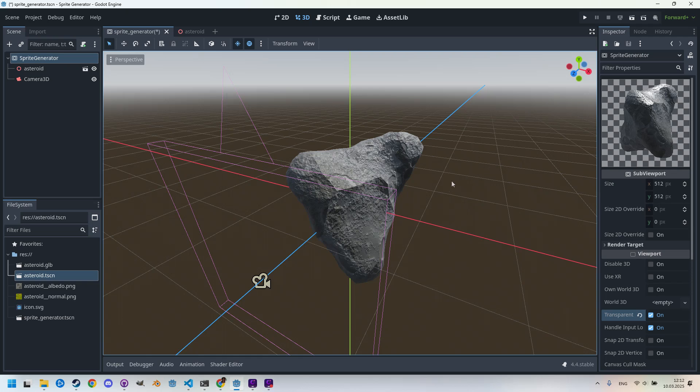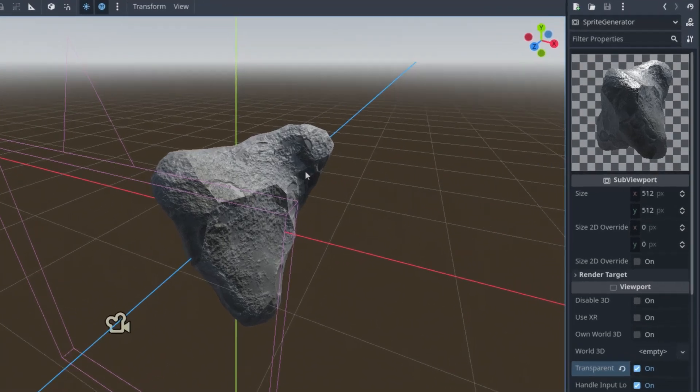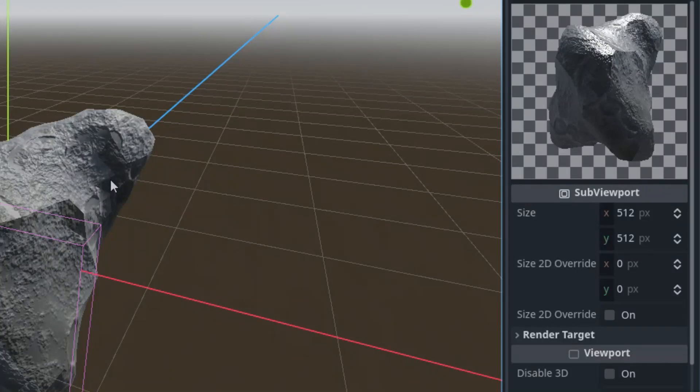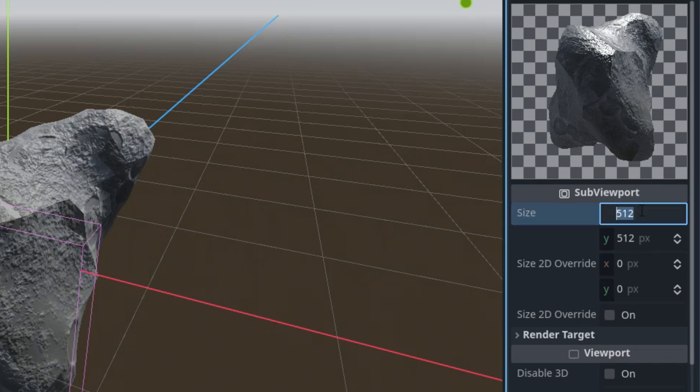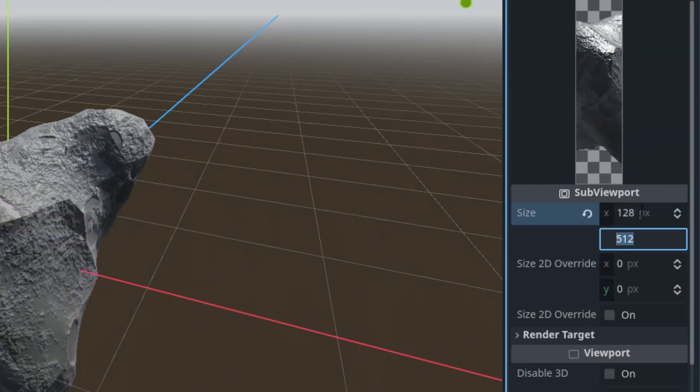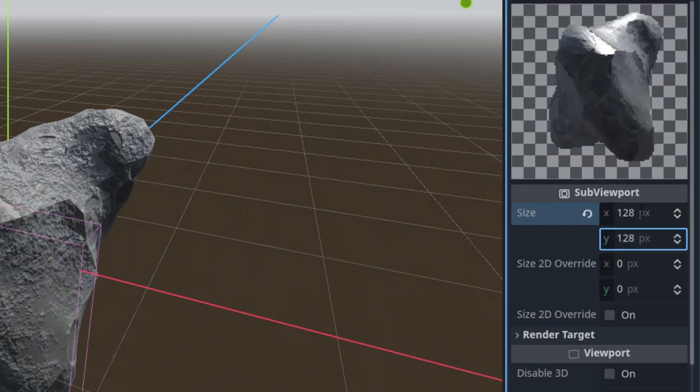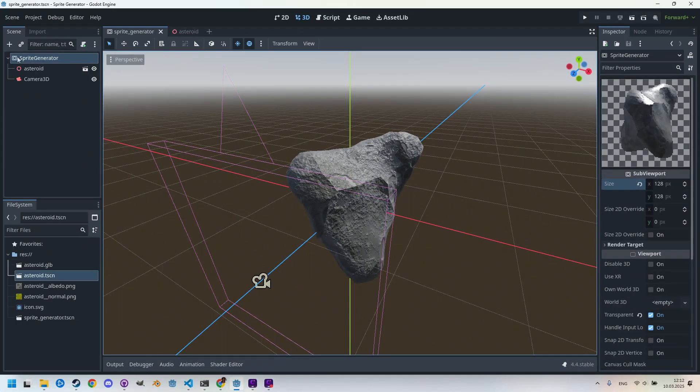The last thing we want to set before we finally get to the generator is the image dimensions that we want to generate. To do this, we just need to change the size parameter of the SubViewport. The default value 512 by 512 might be a bit too large, so I'll set it to 128 and 128. Let's save the scene, Ctrl+S, and we will add a script to the root node.